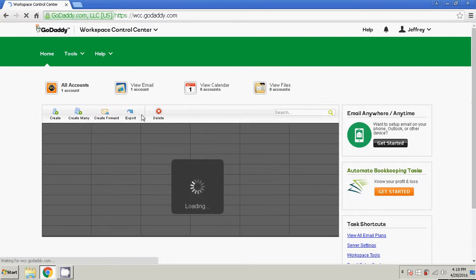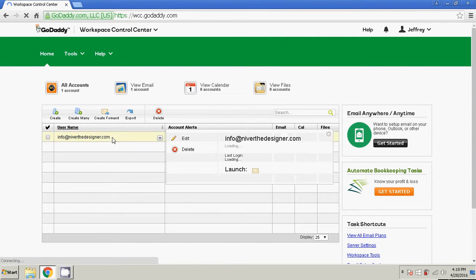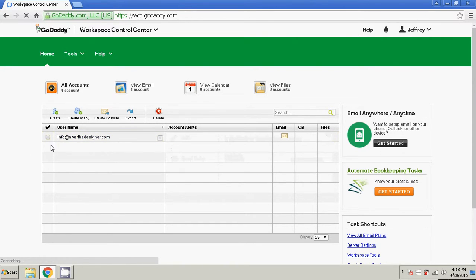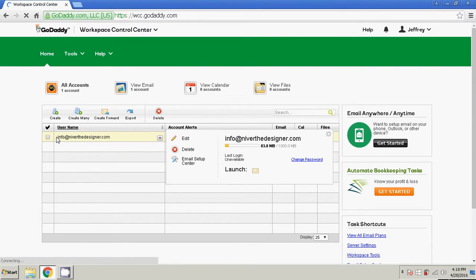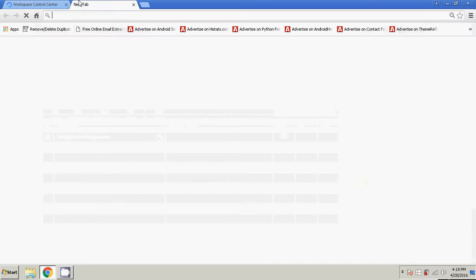Now I actually already have a Workspace GoDaddy email associated with this domain name, with the email info at niverthedesigner.com. So I'm going to go ahead and open up the cPanel for niverthedesigner.com.